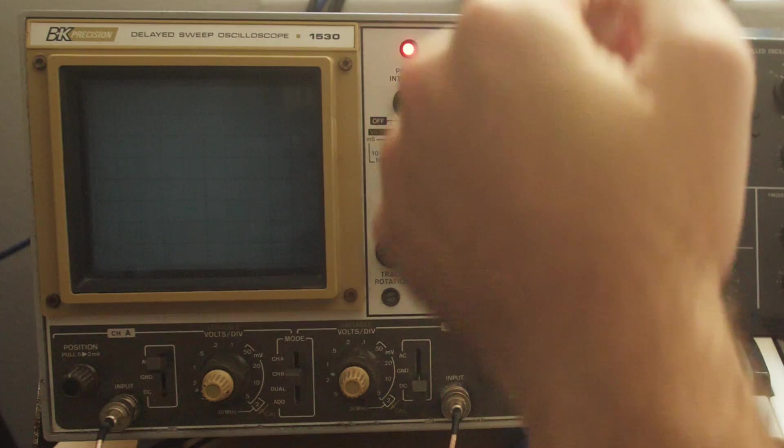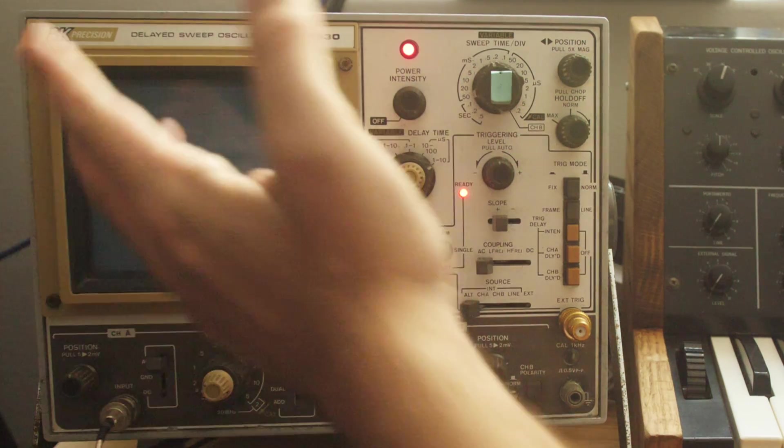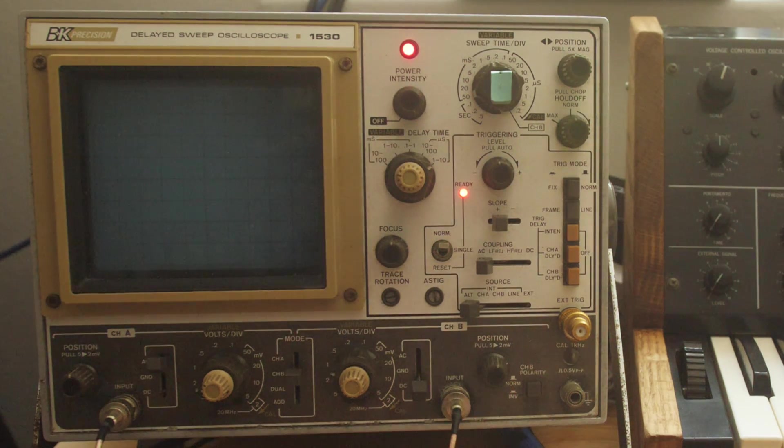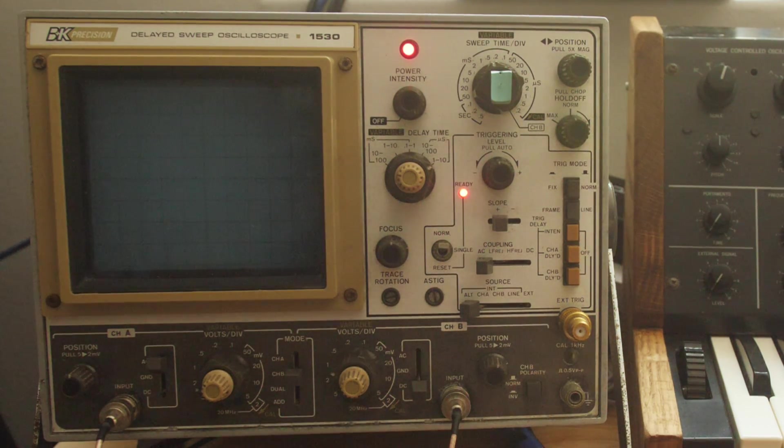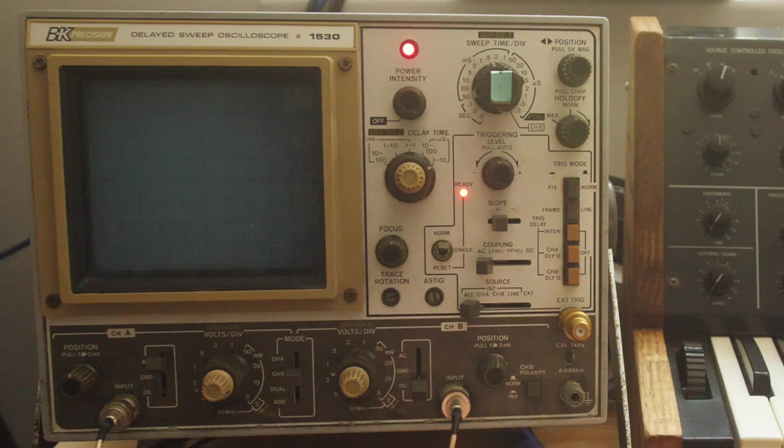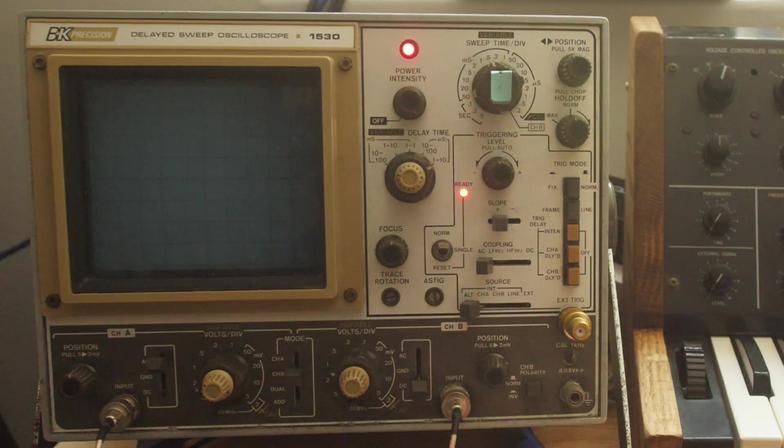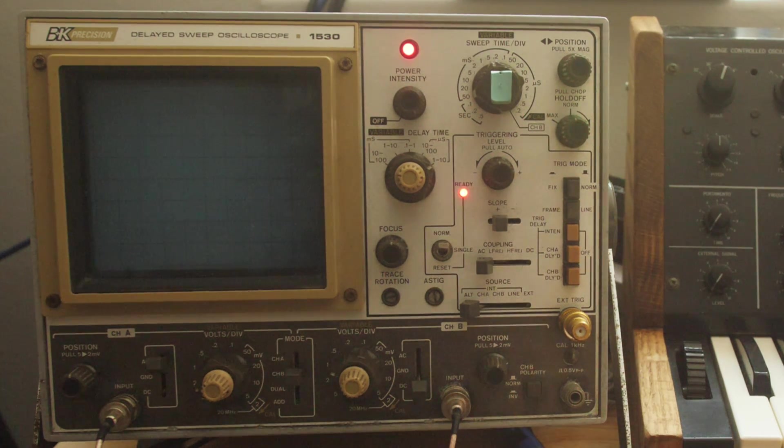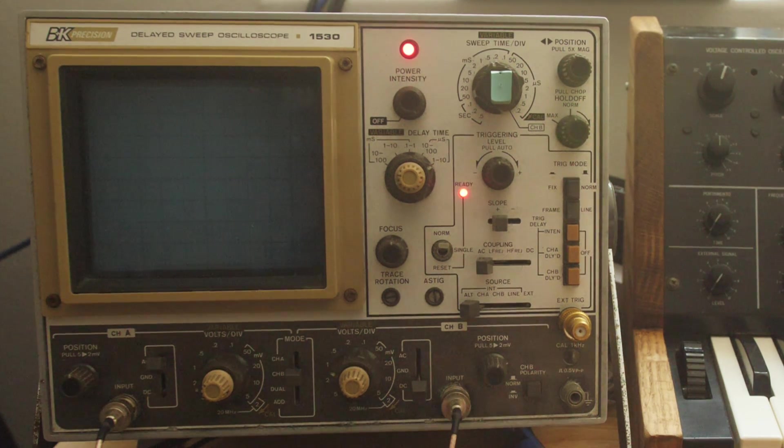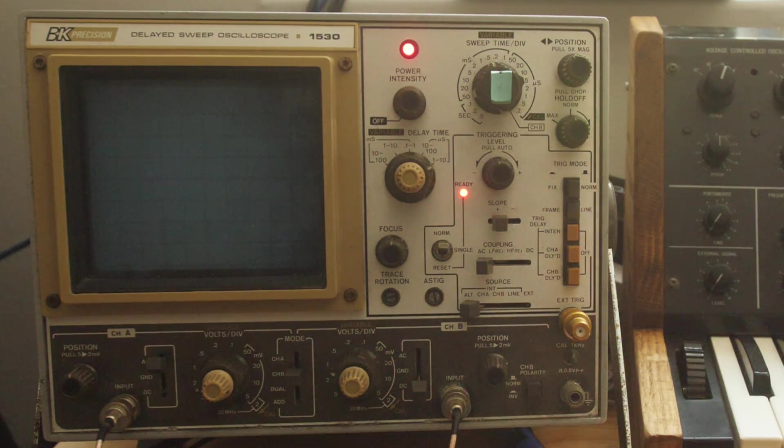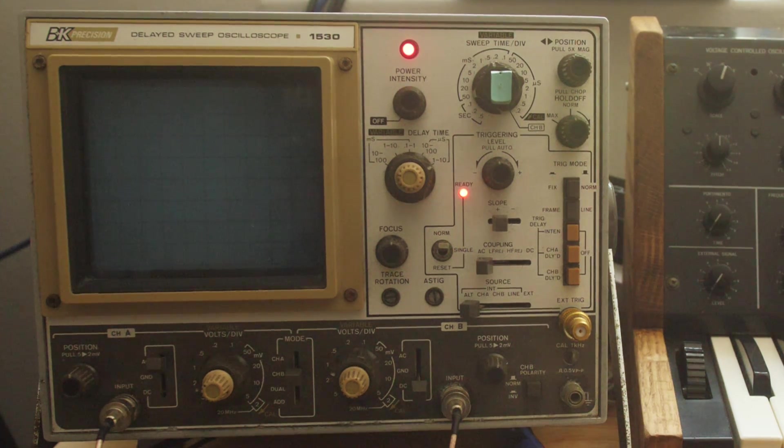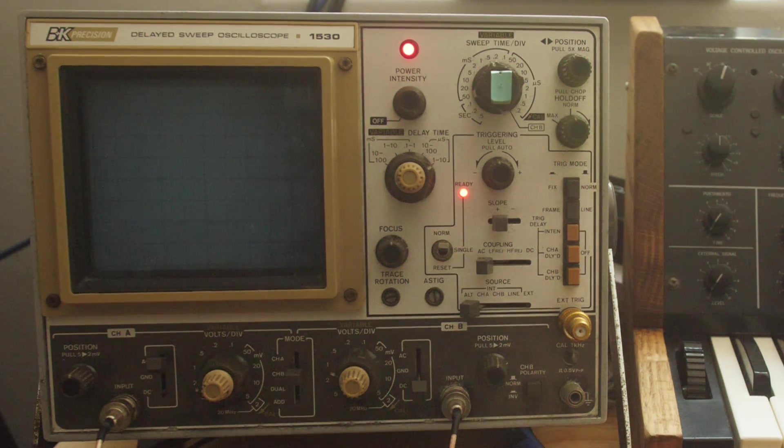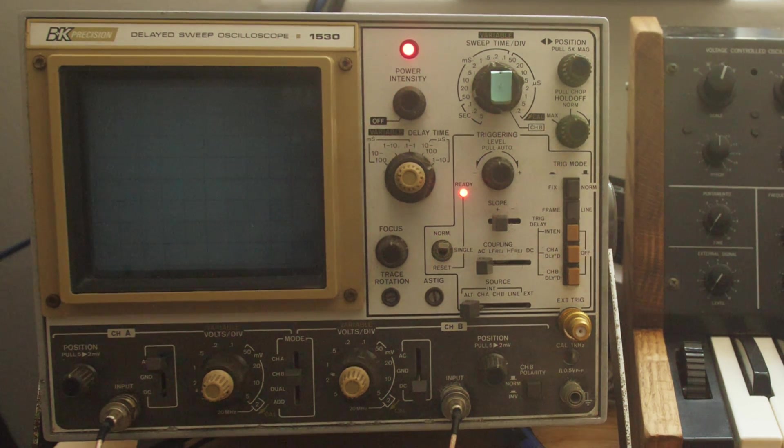On to my specific scope. This is a B&K Precision 1530. It is an old analog oscilloscope, and I didn't buy it for any particular reason. It was what was cheapest on eBay at the time that I was looking that was described as working, and I think it looks cool.